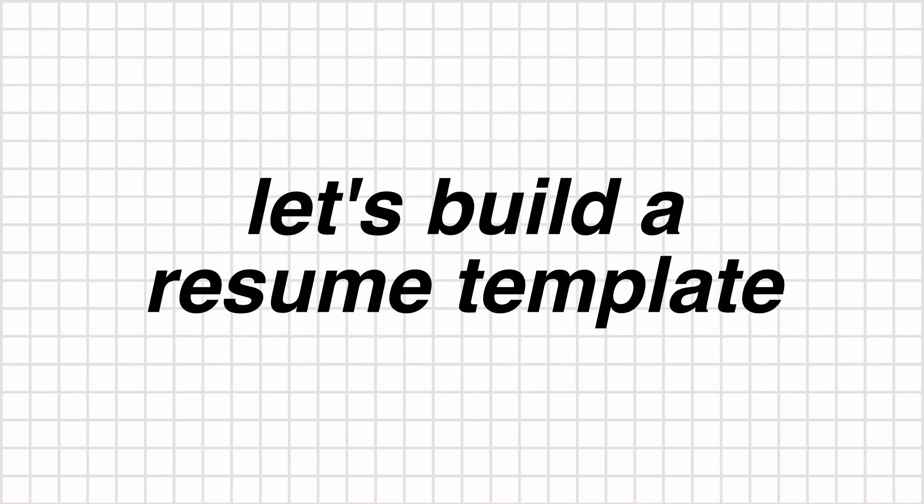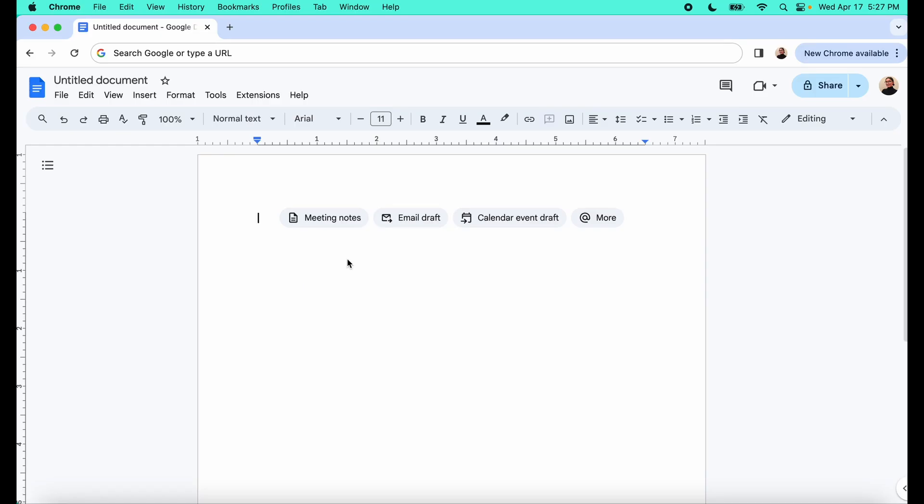Oh, and as a little disclaimer, I did steal this template from my partner. So thanks, hon. Alright, so this is Google Docs. So let's go ahead and name this resume and we'll get started.